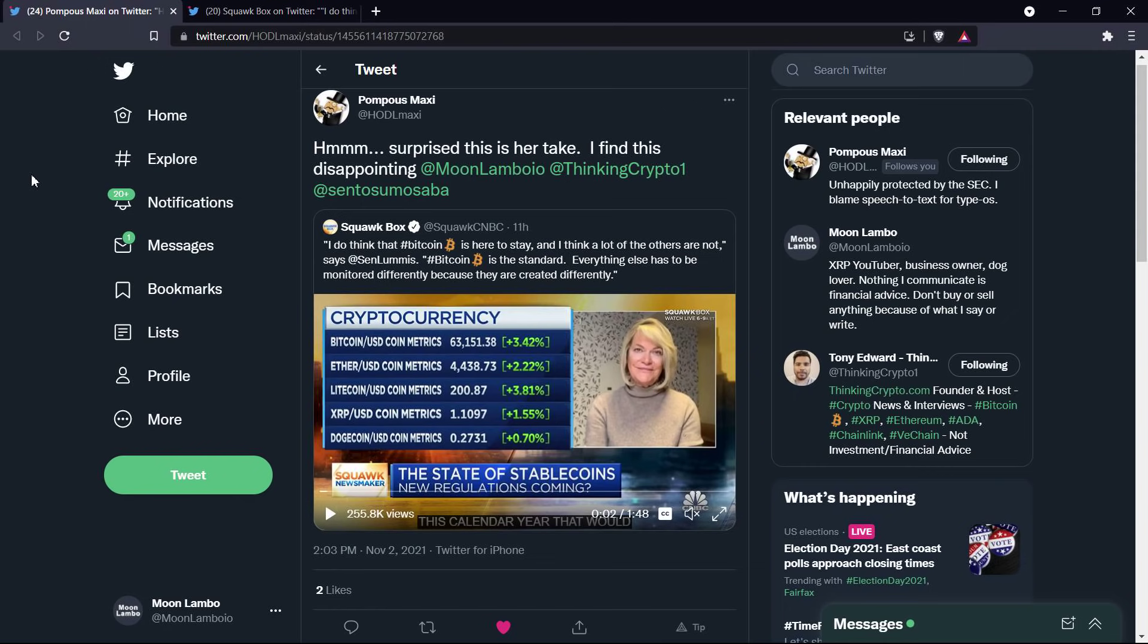It's just like, think back to the Howey test. It's the same reason why you look back and the underlying, think about calling the underlying asset a security. Can you imagine the Howey test if the orange itself by the nature of it existing were declared to be a security? That's how ridiculous it is if you think XRP or any other cryptocurrency is by the nature of it existing.